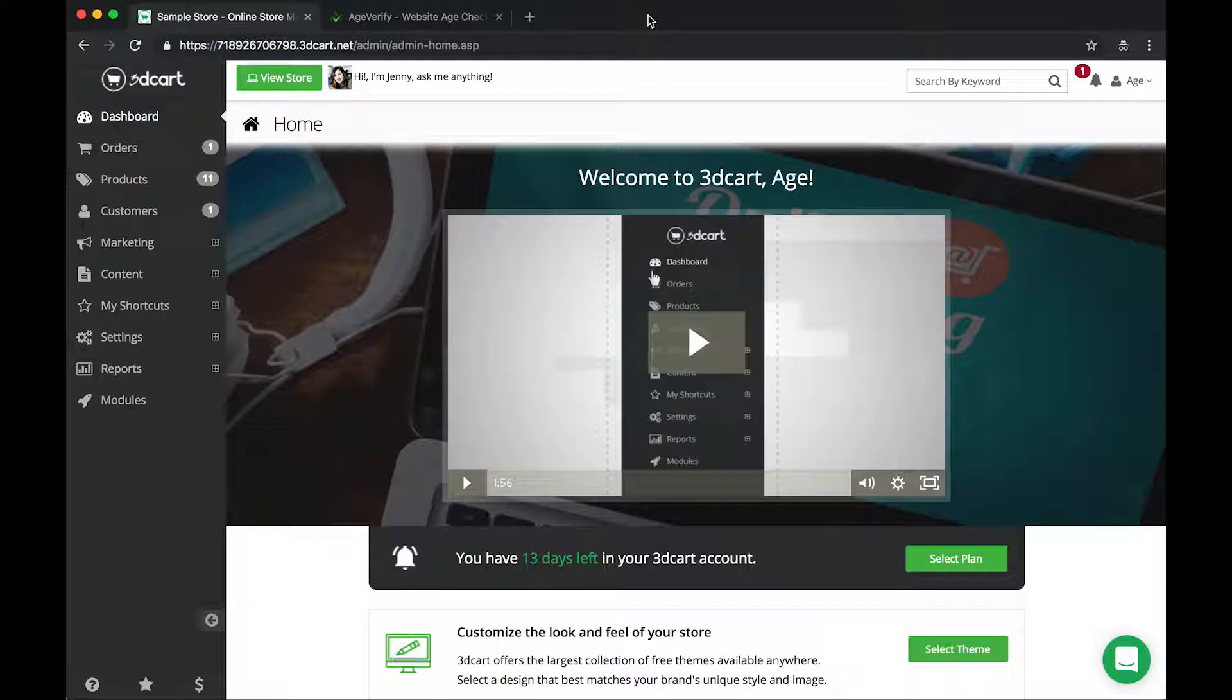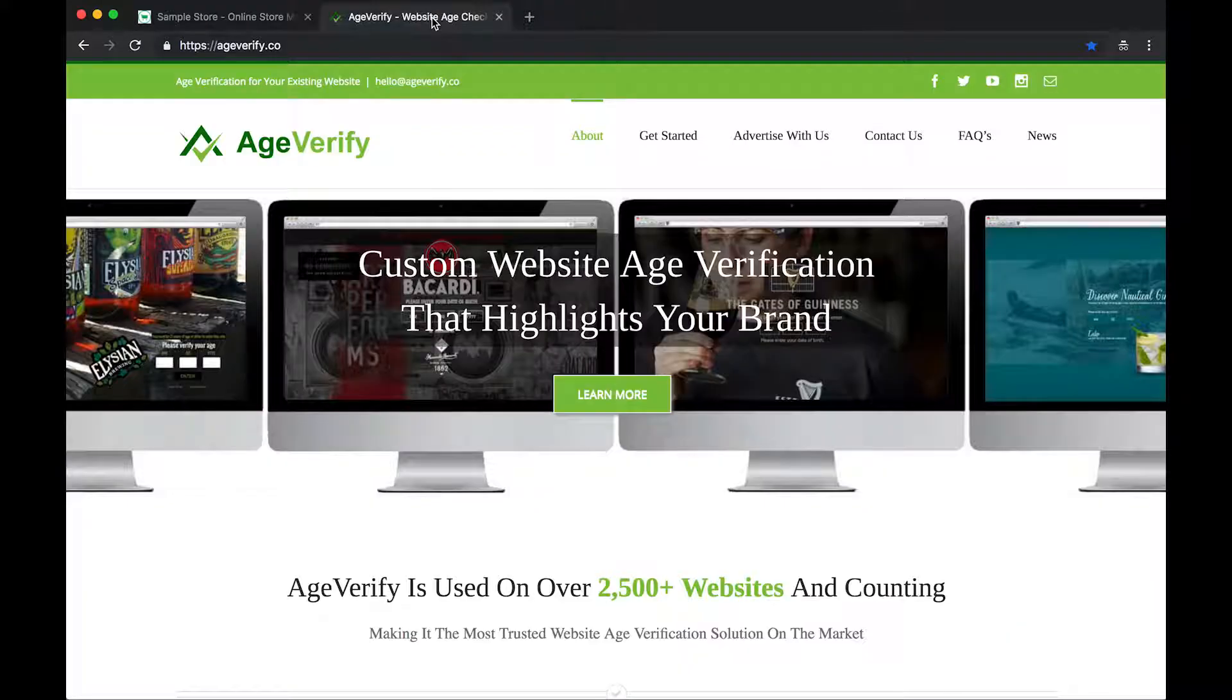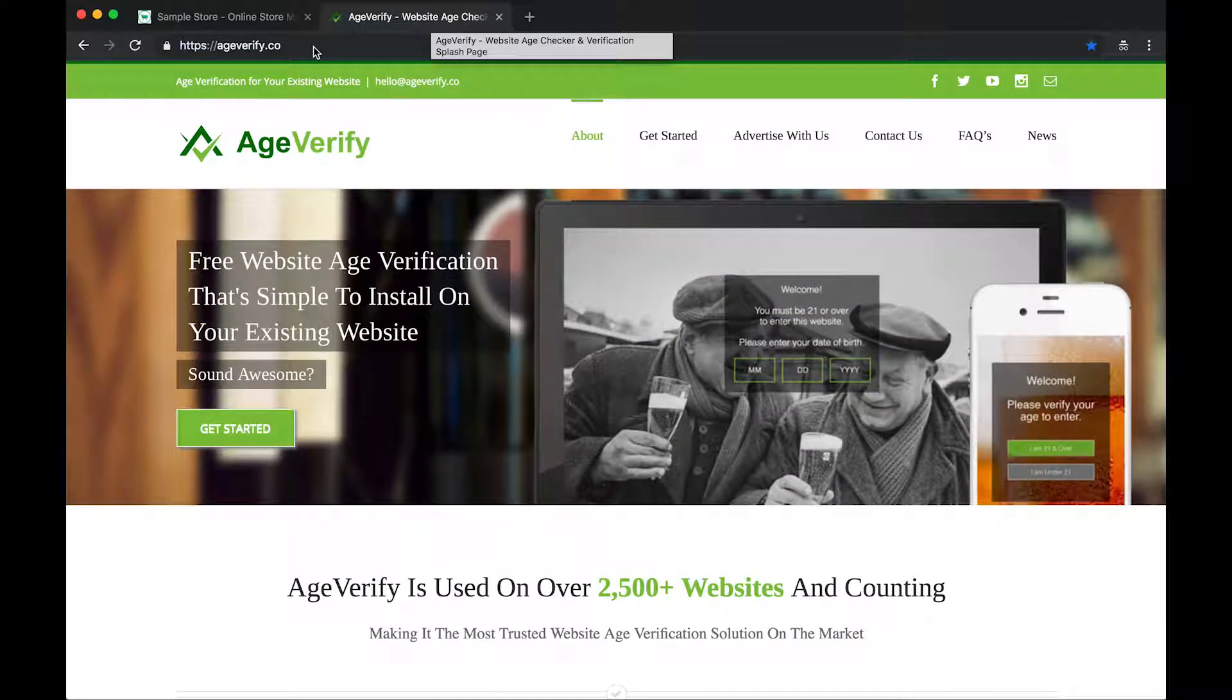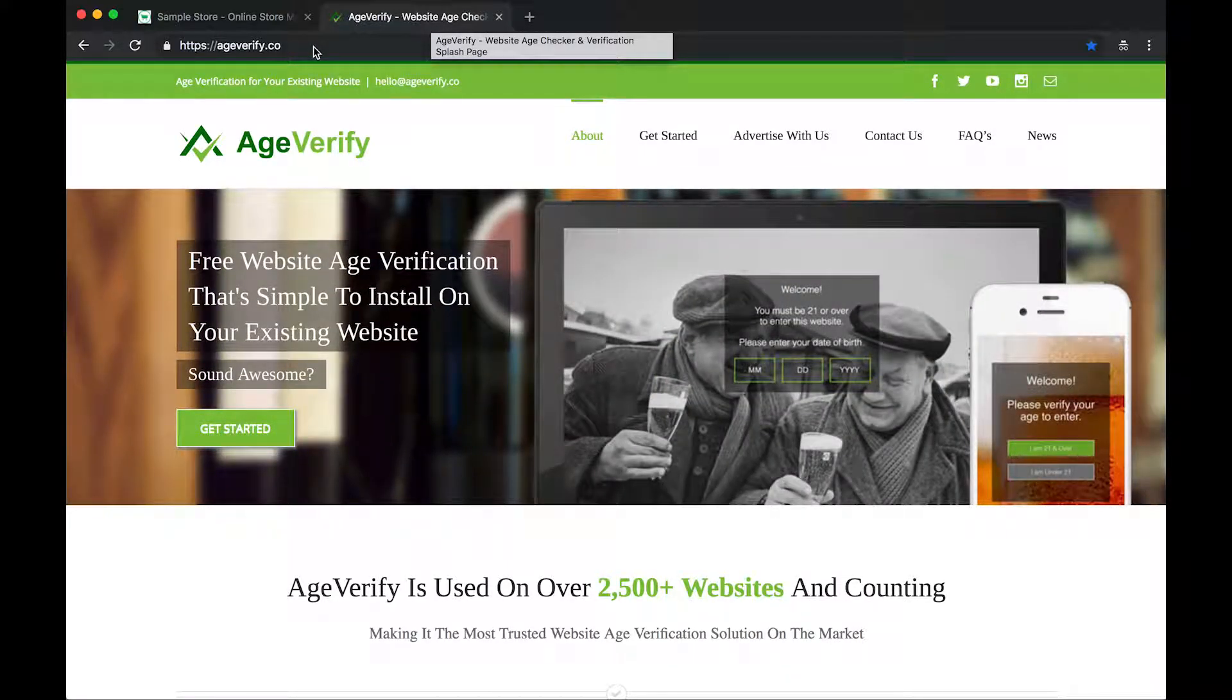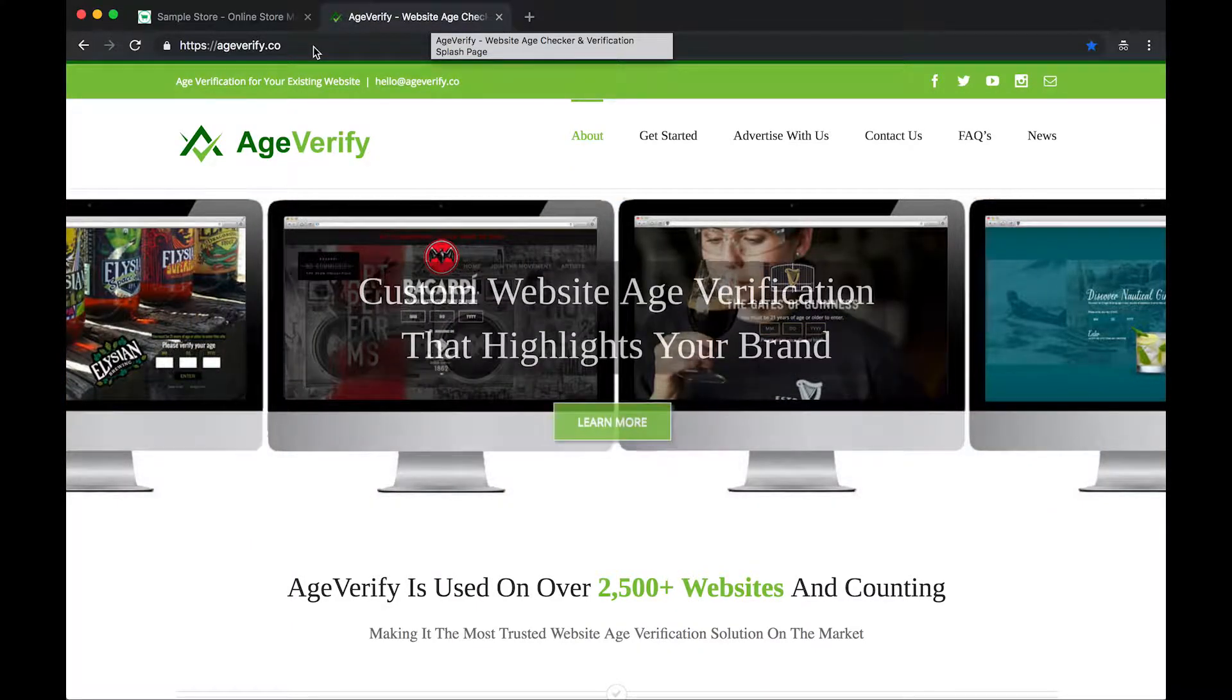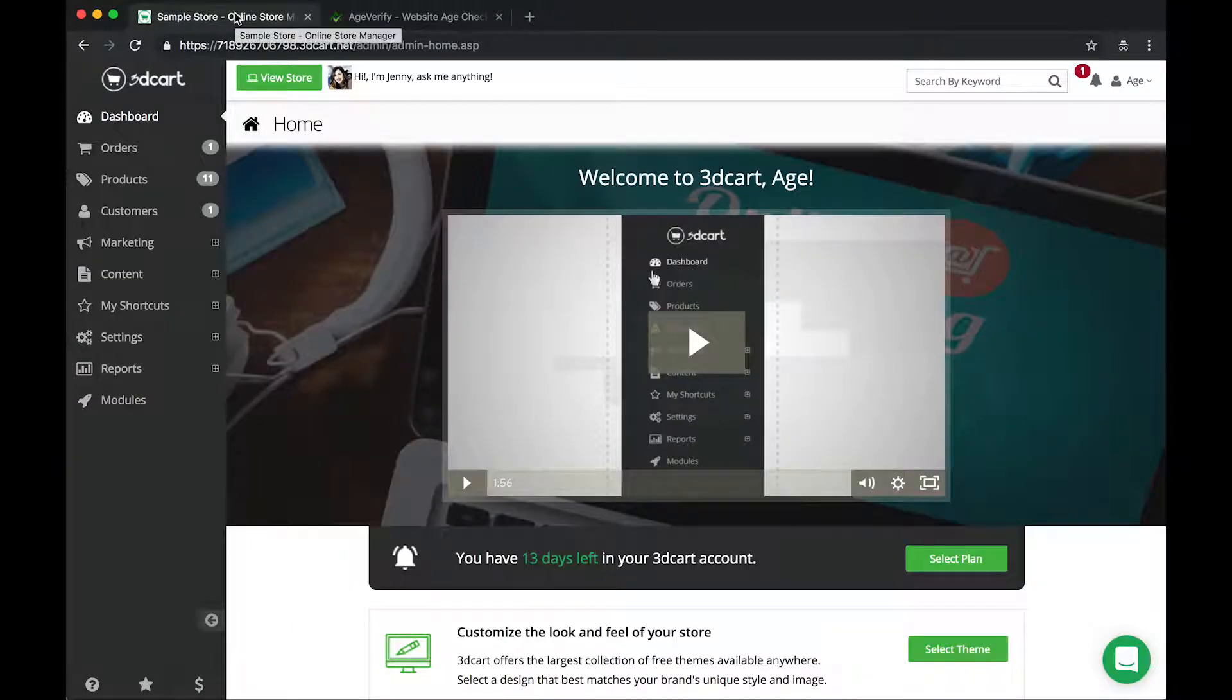So to begin with here, in my browser I have two tabs open. The first tab you likely recognize is the 3D cart dashboard. And the second tab we're going to need is AgeVerify. You can get there by going to ageverify.co or ageverify.com. We'll need to access the AgeVerify website later on in this video so we can get our code that we will then paste into our 3D cart dashboard here for our age verification prompt.